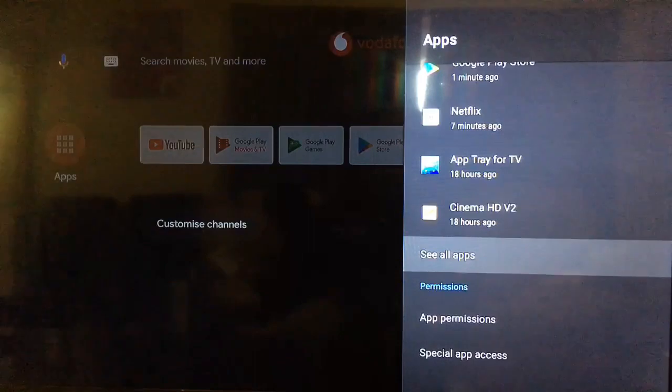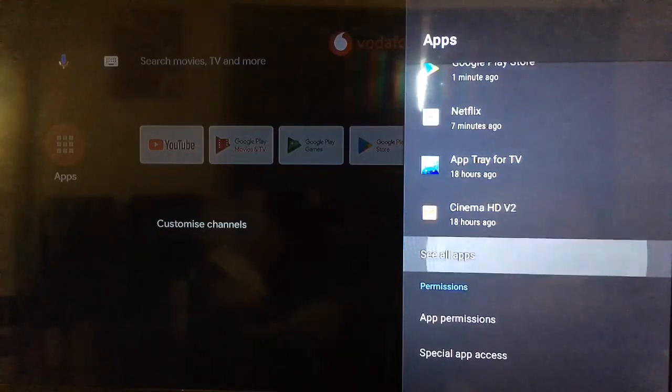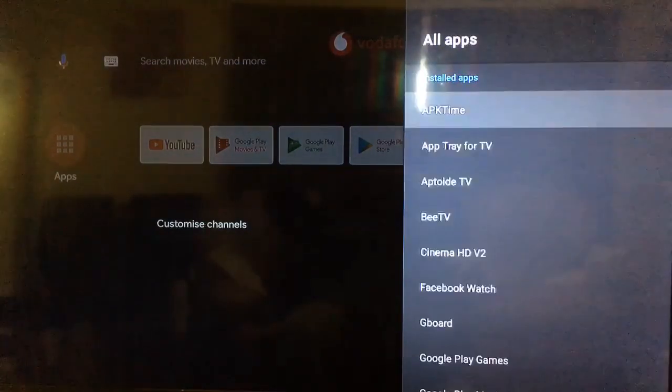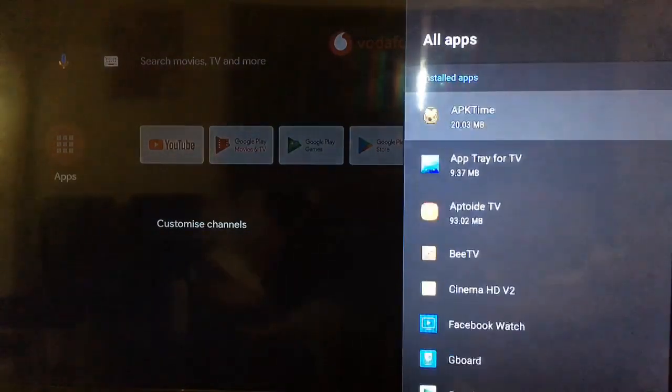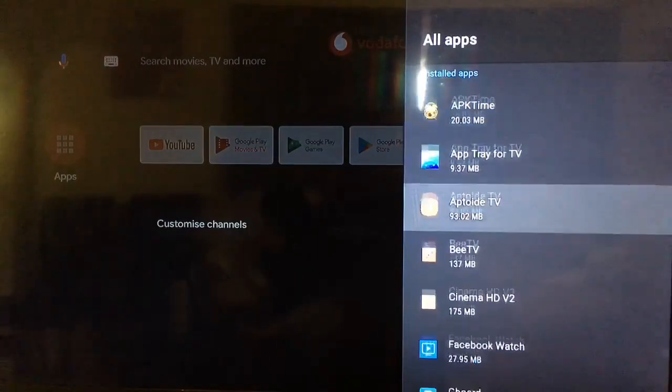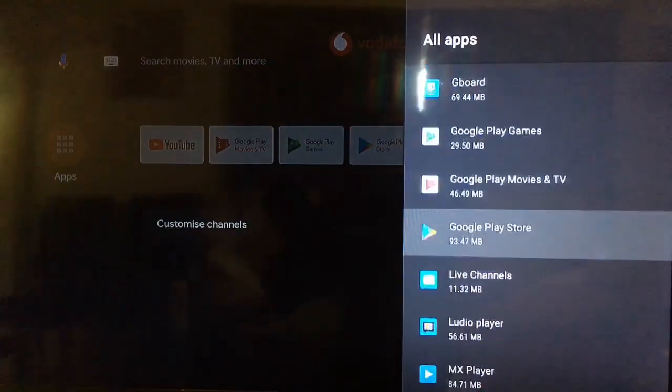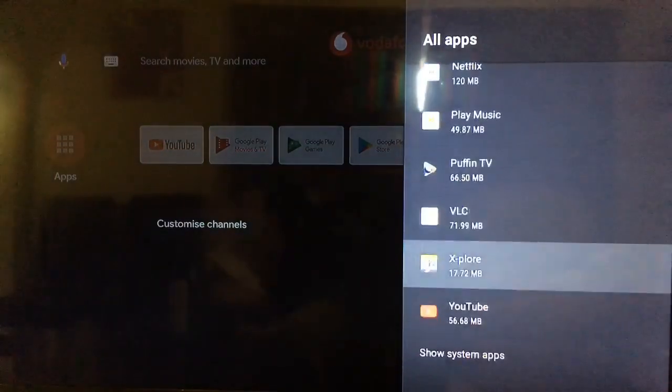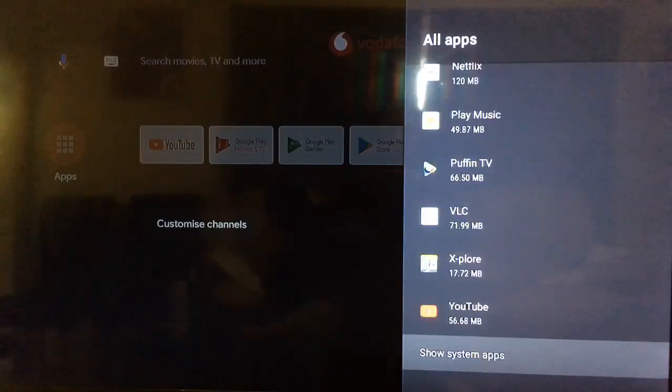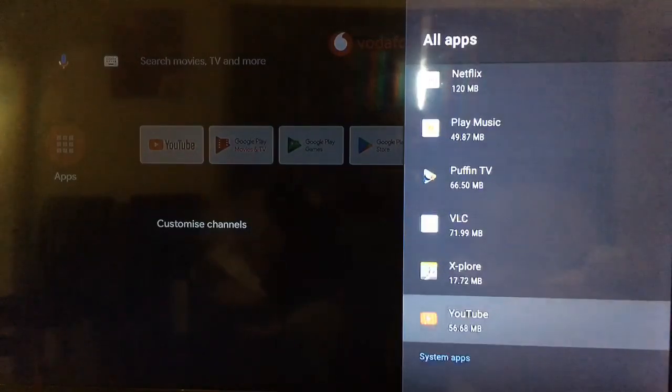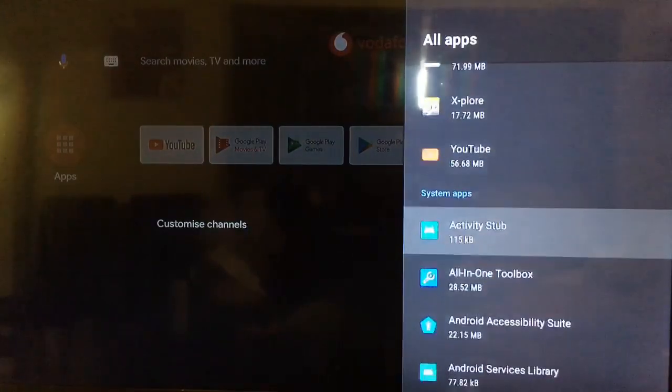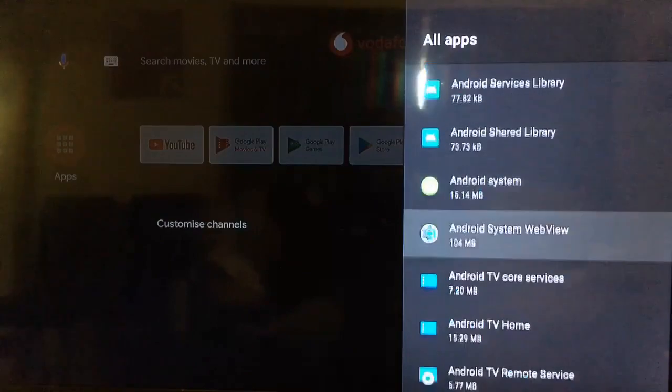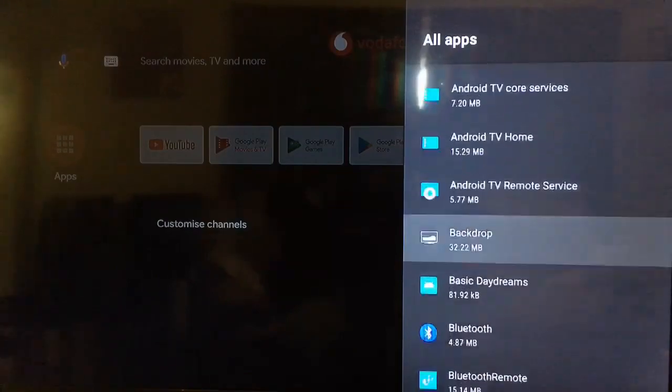I'm just gonna scroll down. It should be somewhere in here. If it's not in the apps, you can go to the system apps and find it.